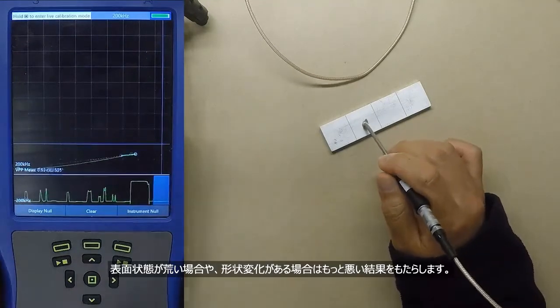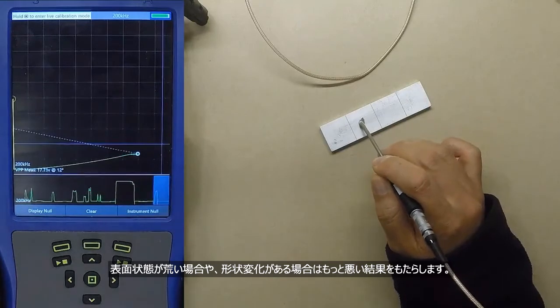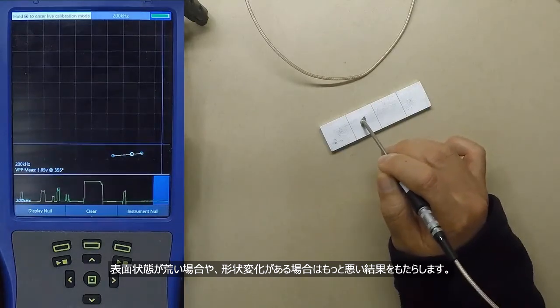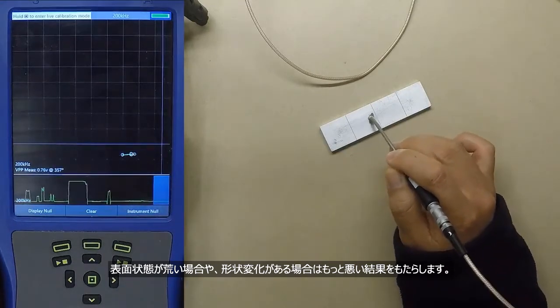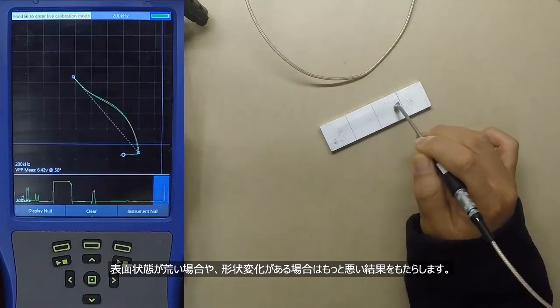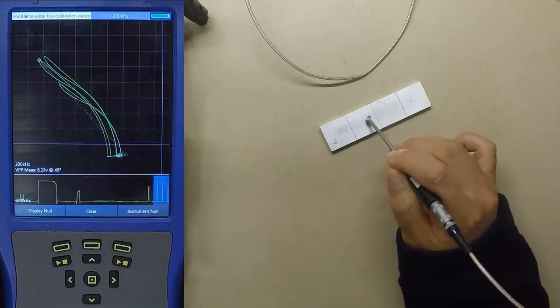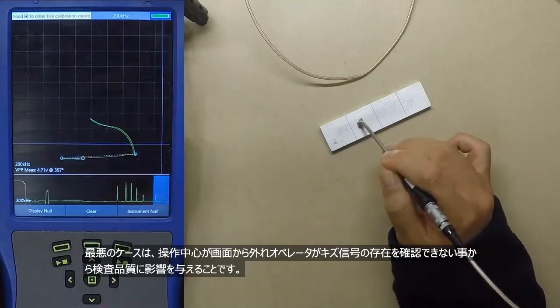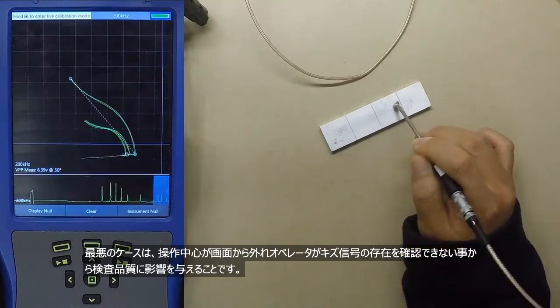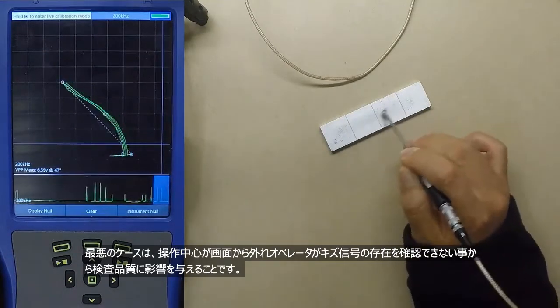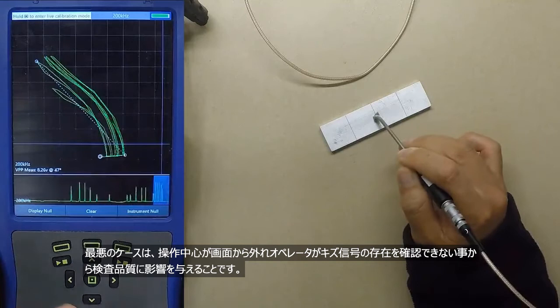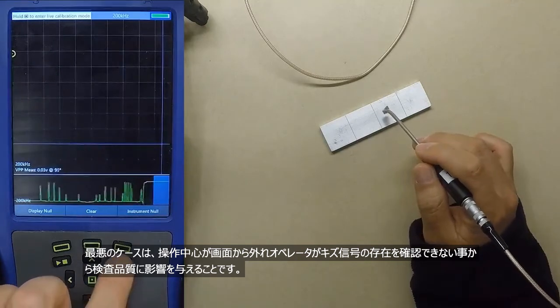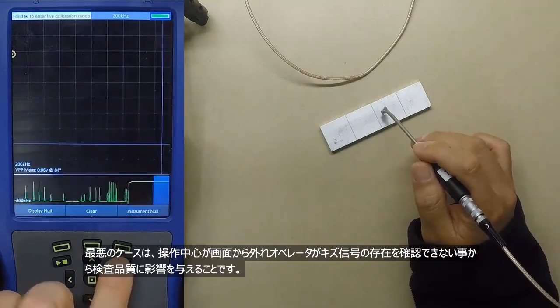This gets much worse if you have a surface which is not smooth or has different geometries. At worst, POD can be affected if the operating point moves off the screen and the inspector is unable to identify flaw signals.